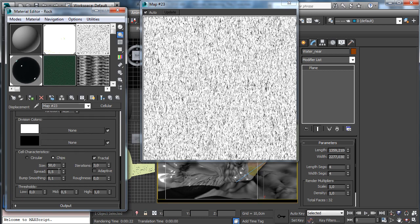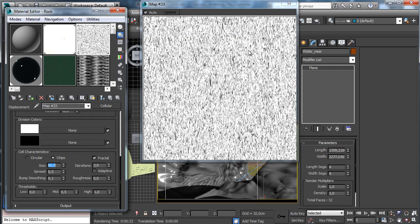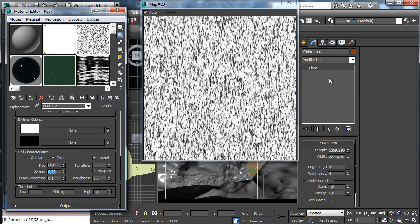We can get to have a bigger scaling for these sides. And we can play with the spread a little bit to make more visible the breaking.